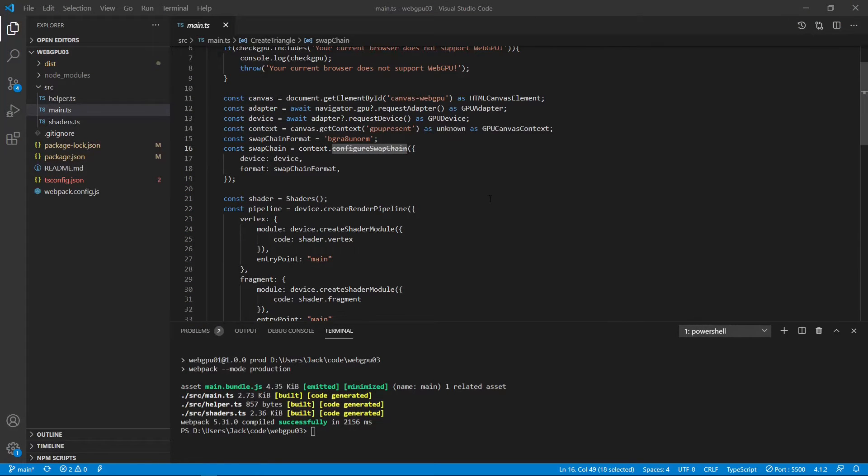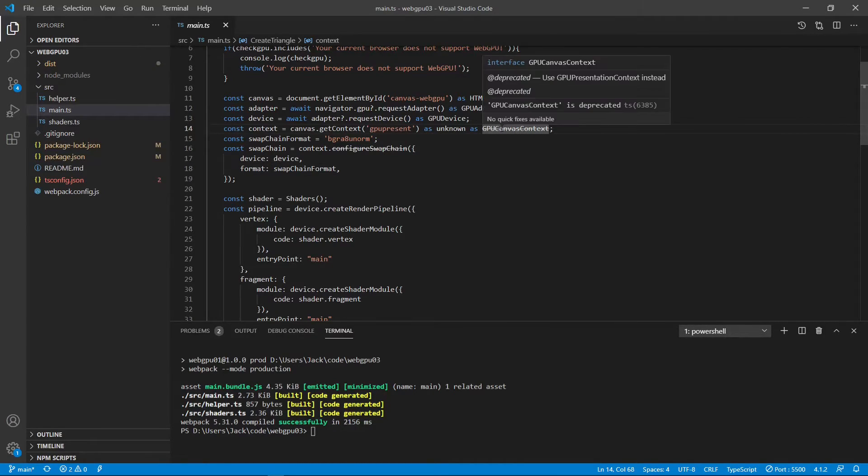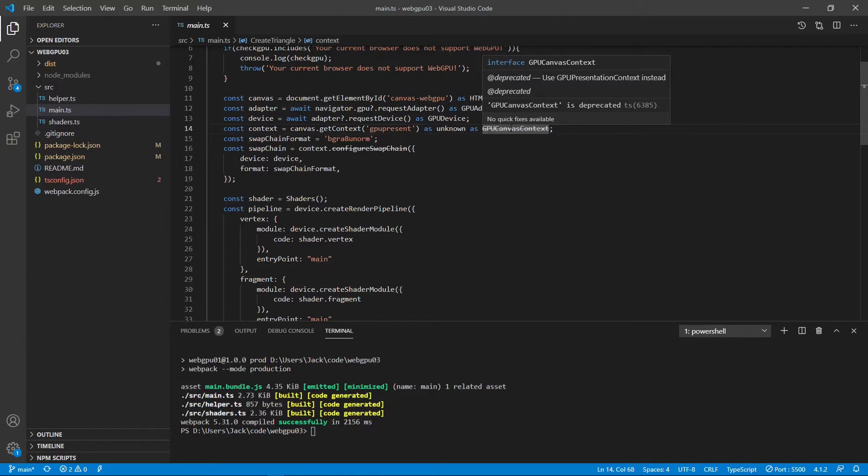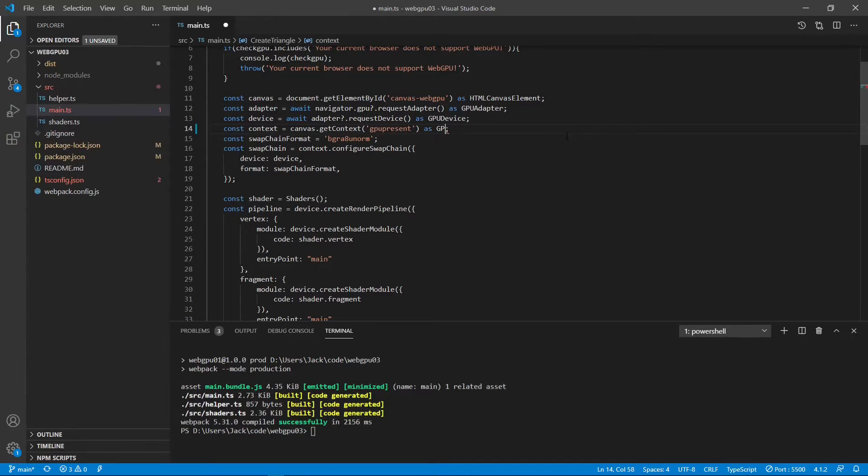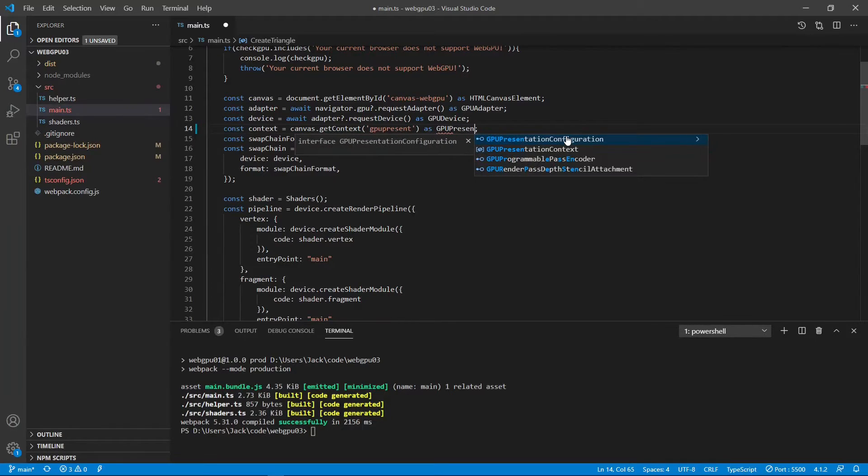Let's go back to Visual Studio Code. You can see here the warning message. You see, the GPU canvas context is deprecated. Use GPU presentation context instead. So, we can change this to GPU presentation context.